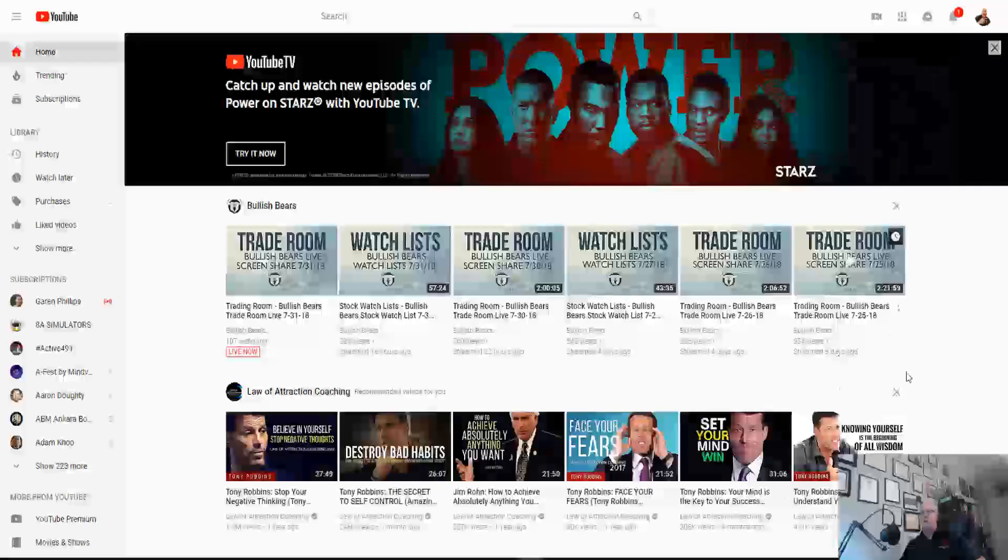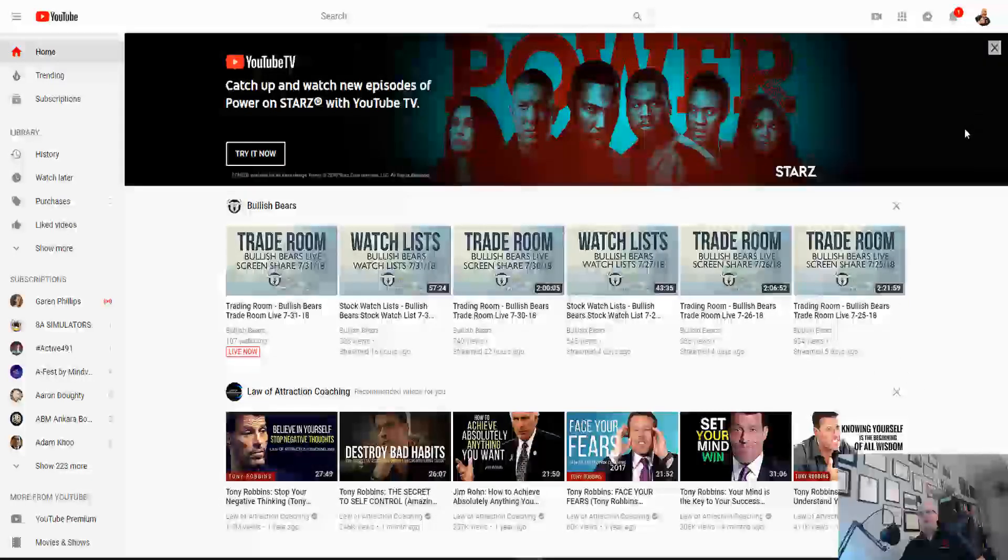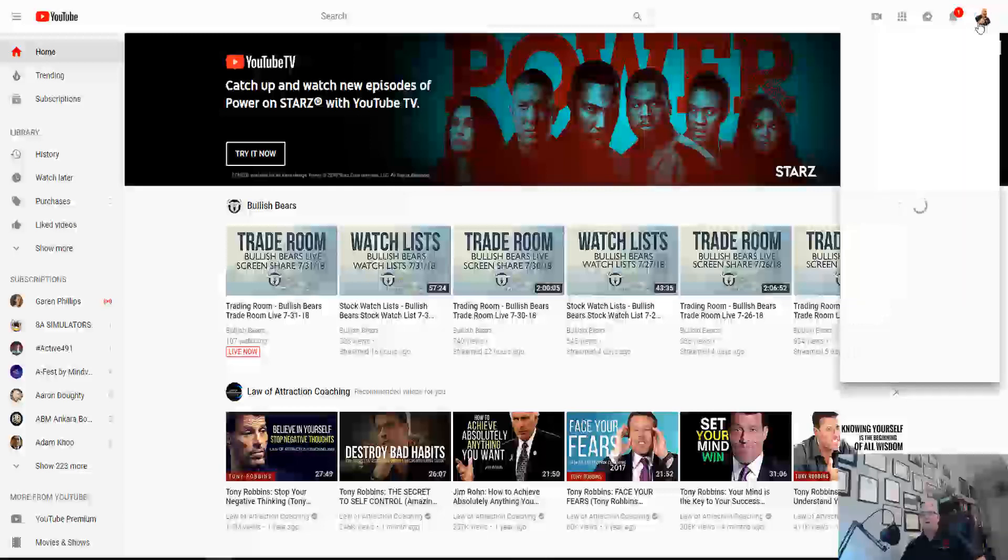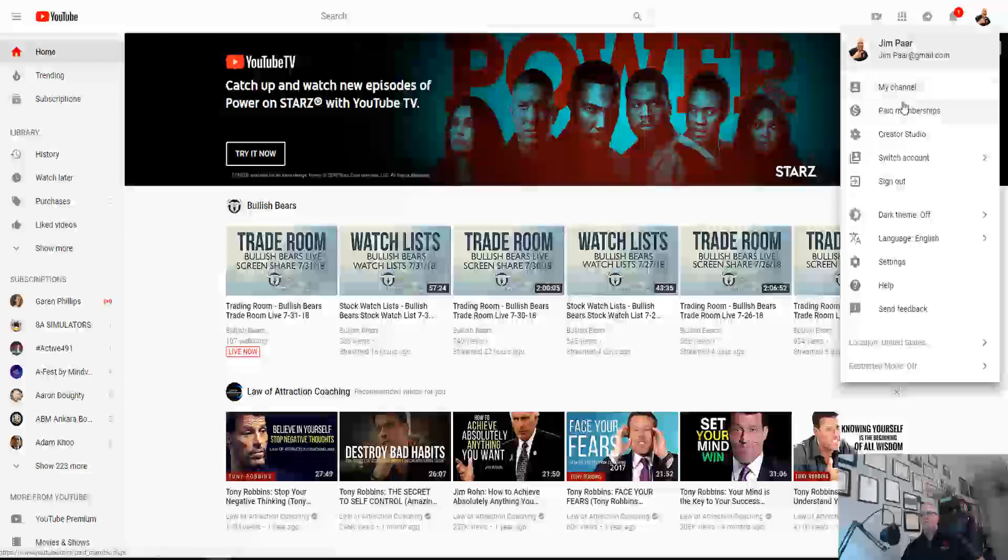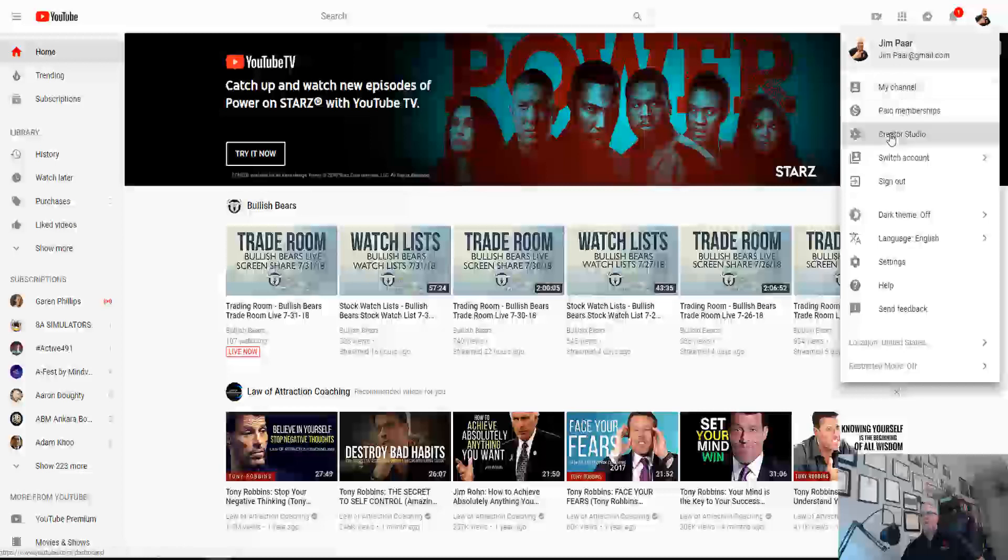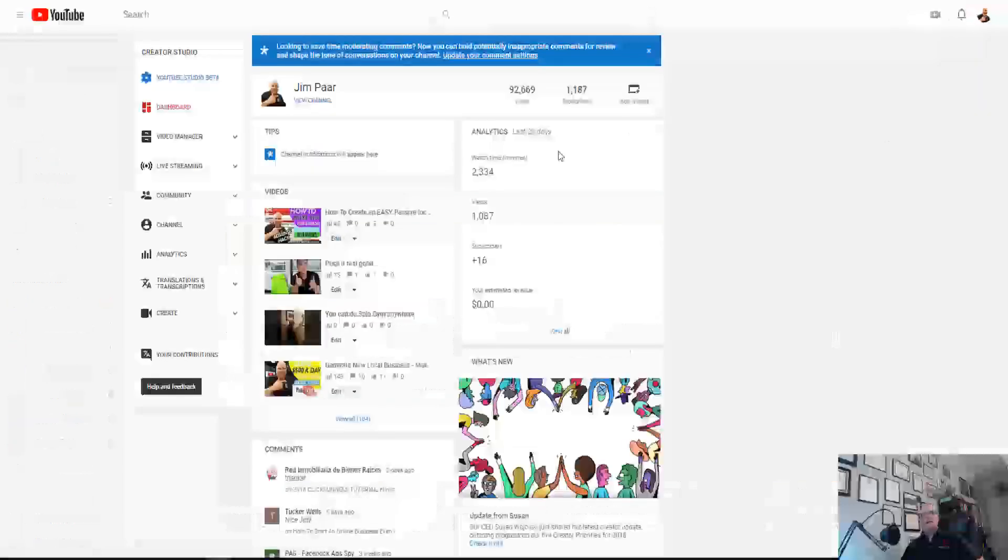So we're going to get going here. First thing you're going to do is click on your little icon up here once you're logged into your Google account. So I'm going to click on this. I'm in YouTube right now, and I'm just going to go down to creator studio and click on that.